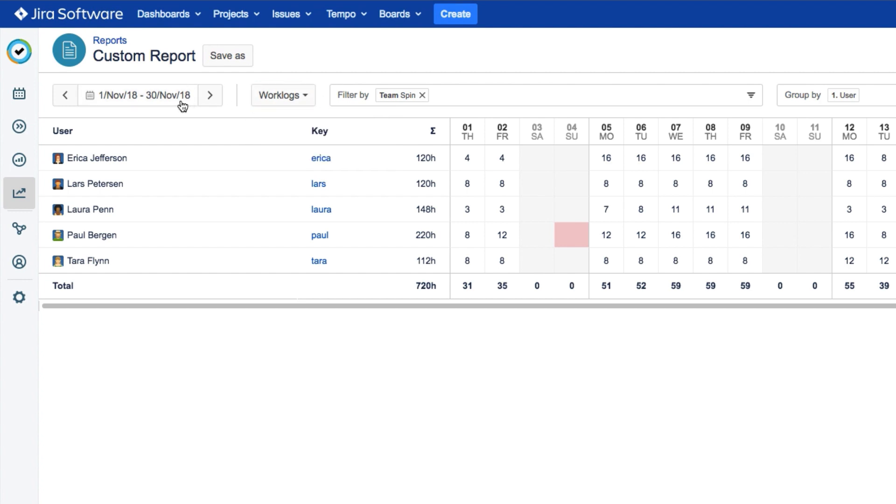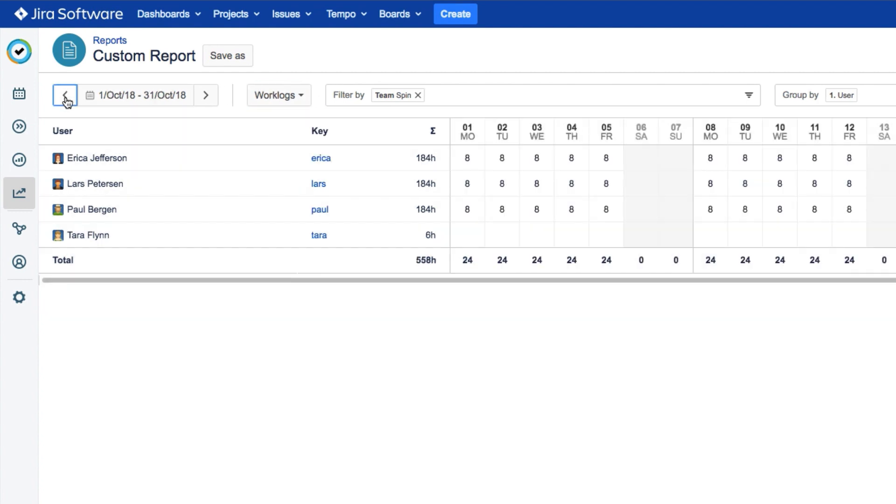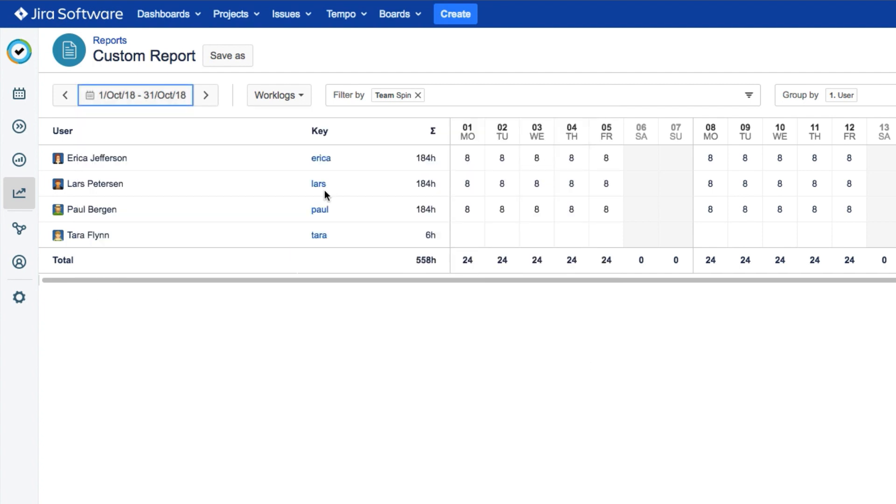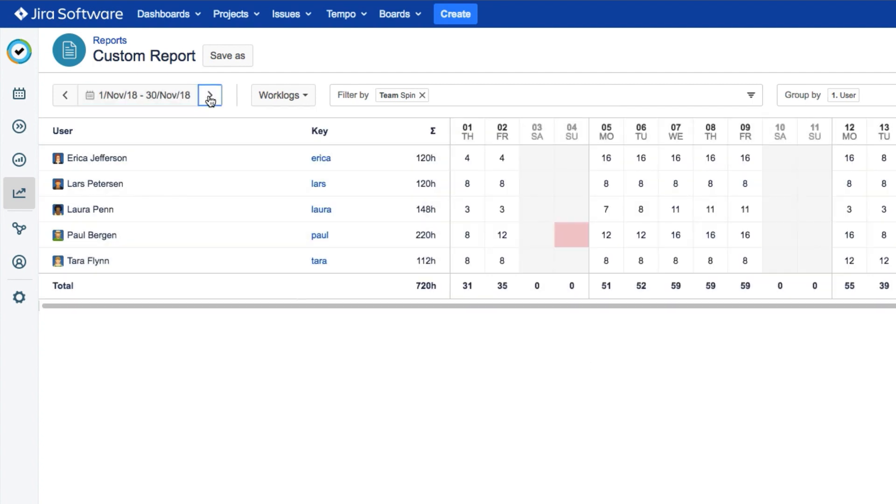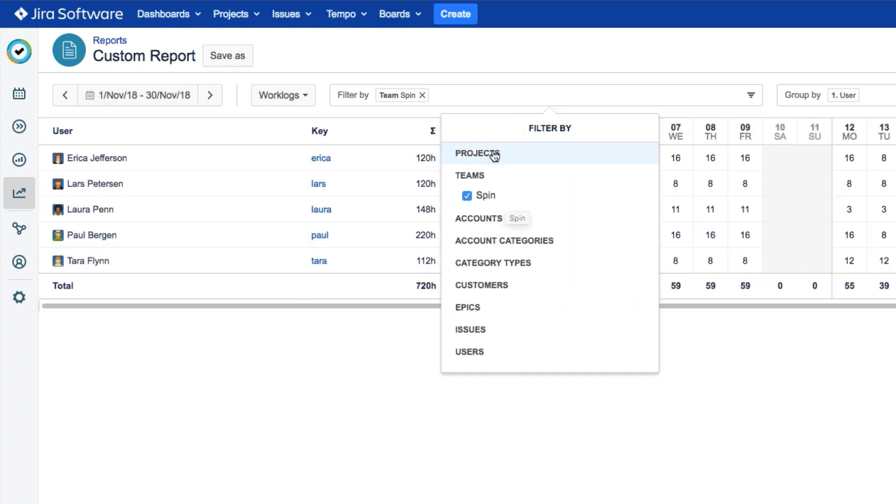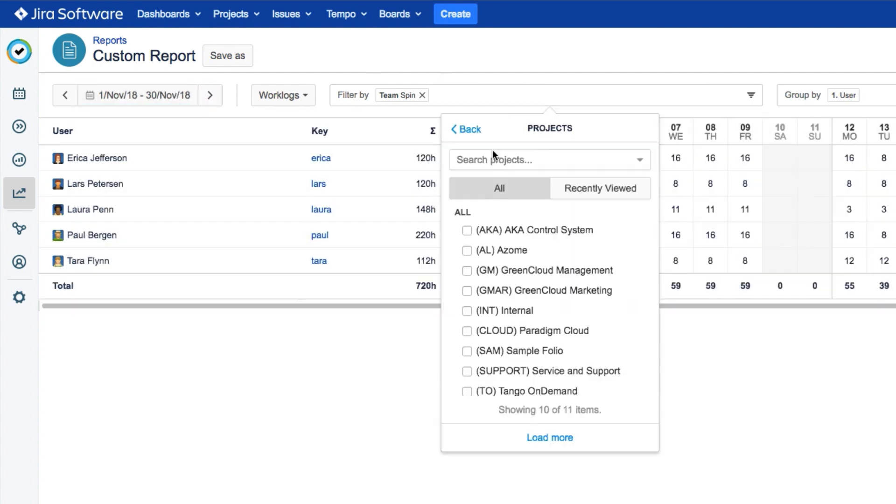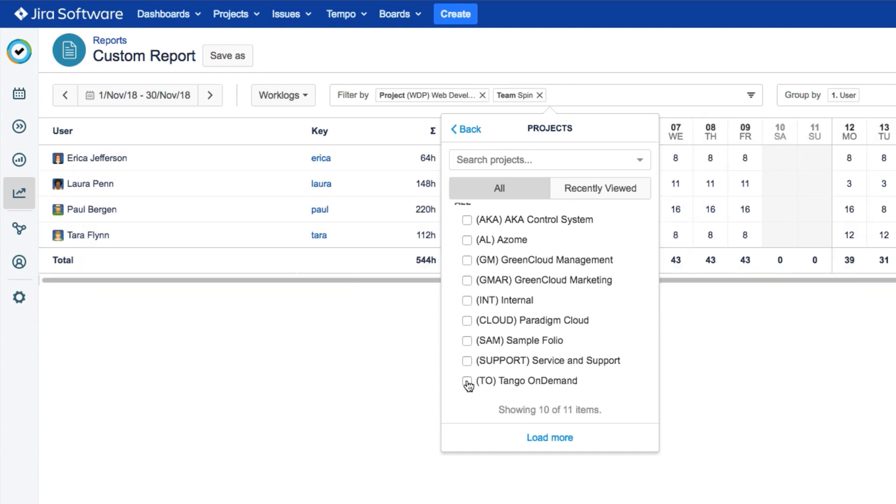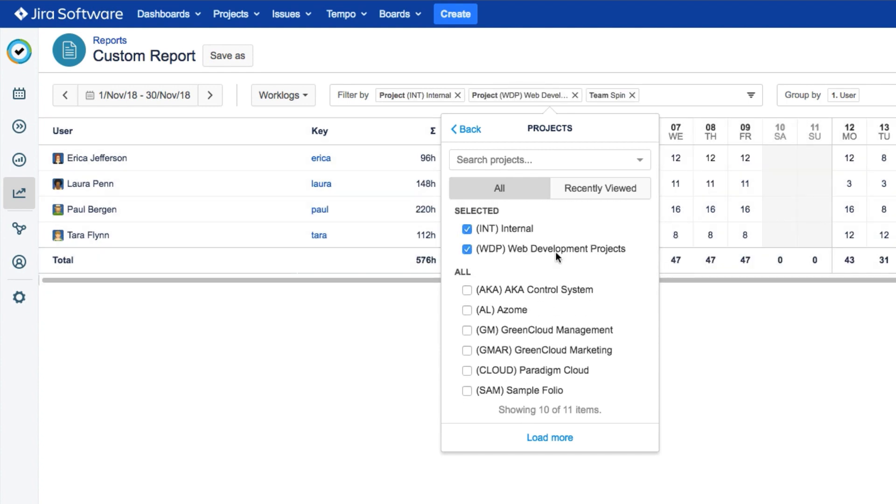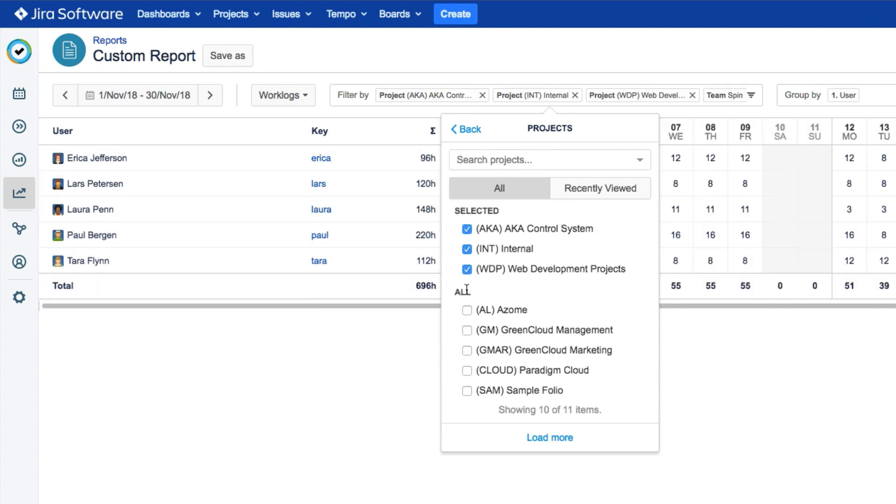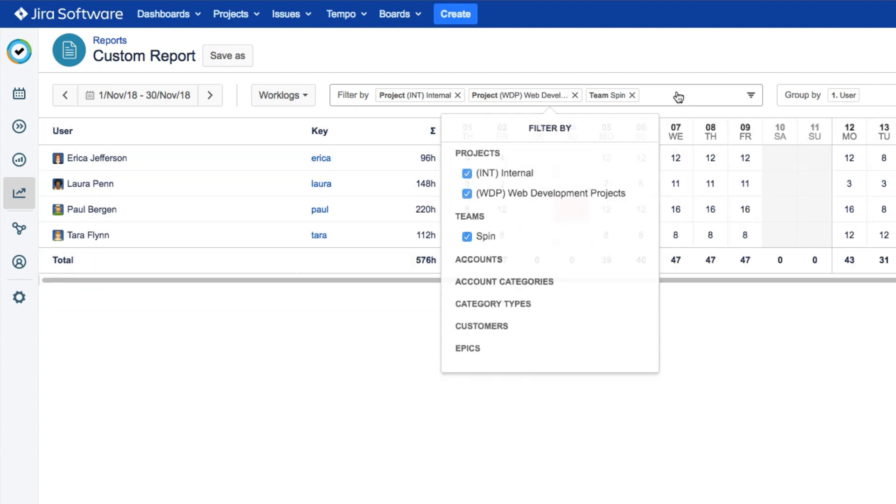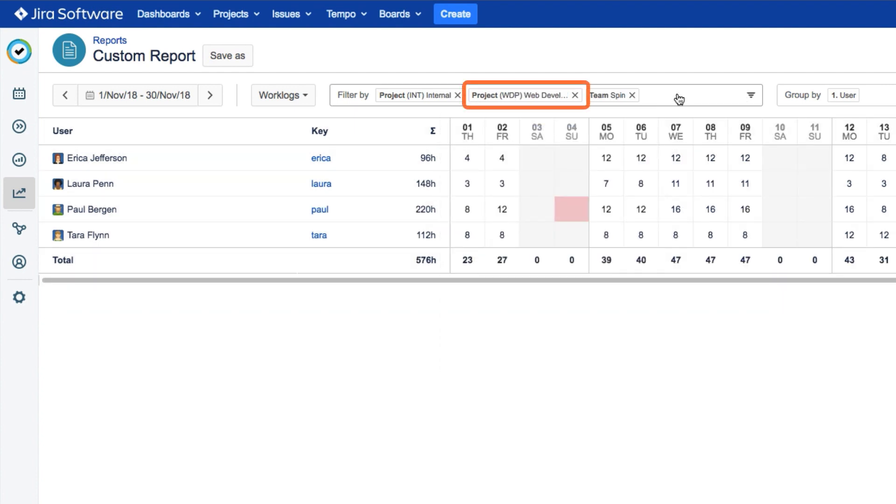Then choose a reporting period using the calendar up here. We've got our team filter set up here, but you can add more filters too if you like. And to remove a filter, just uncheck it or click the X beside its name.